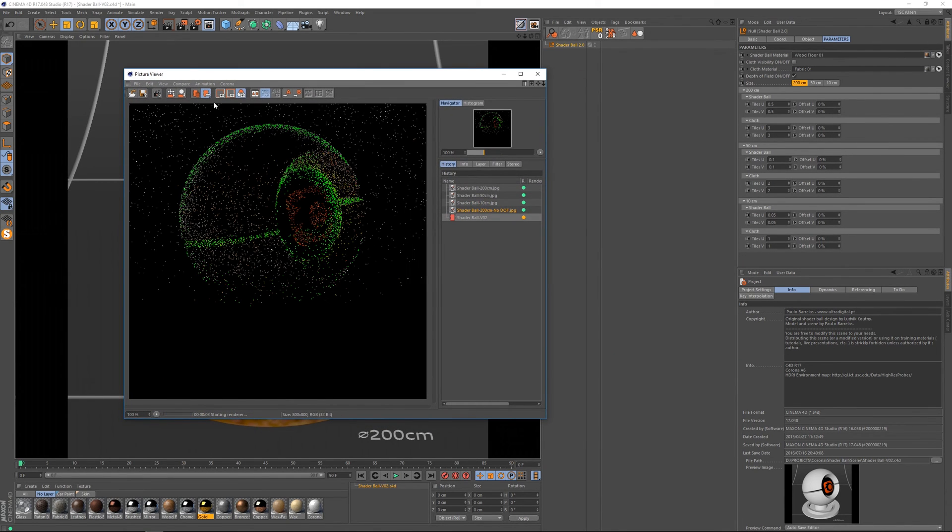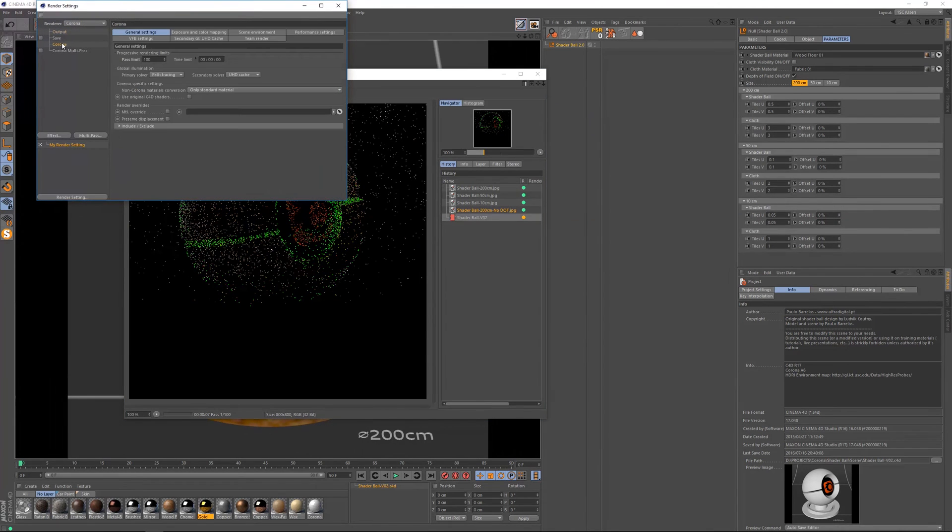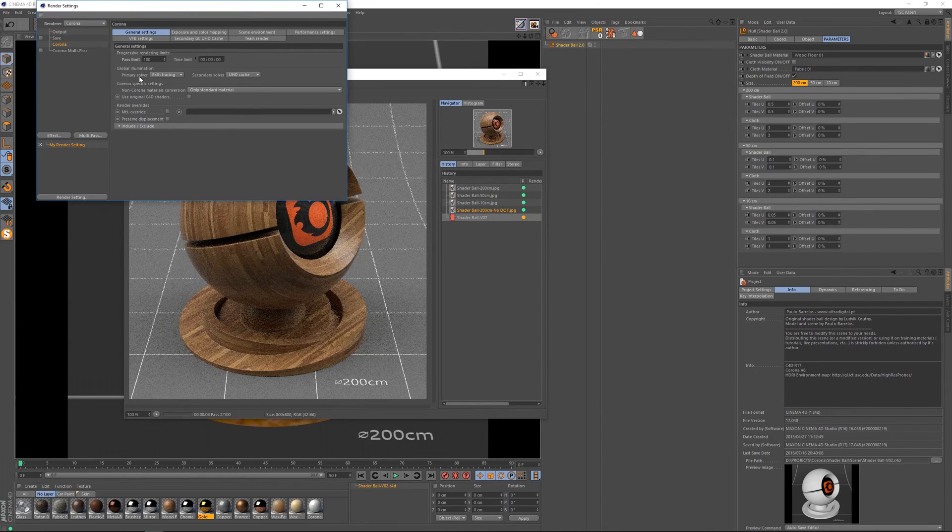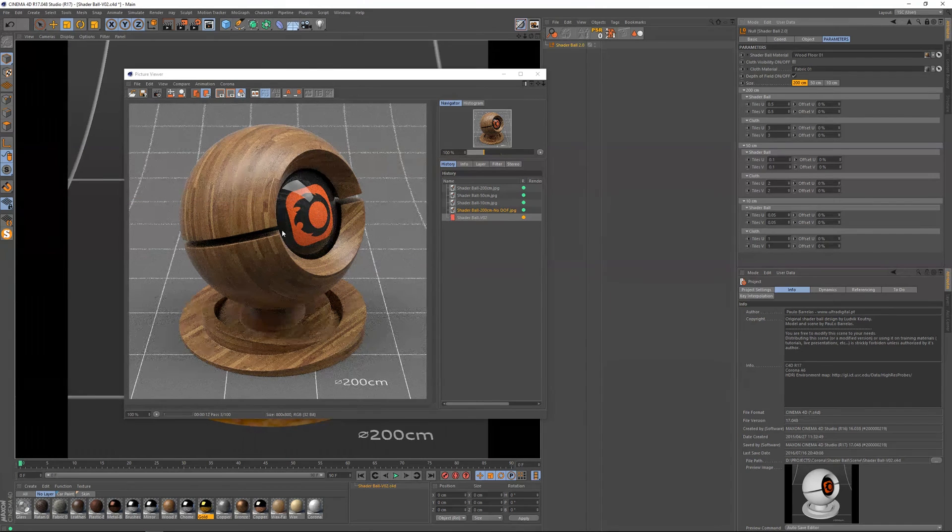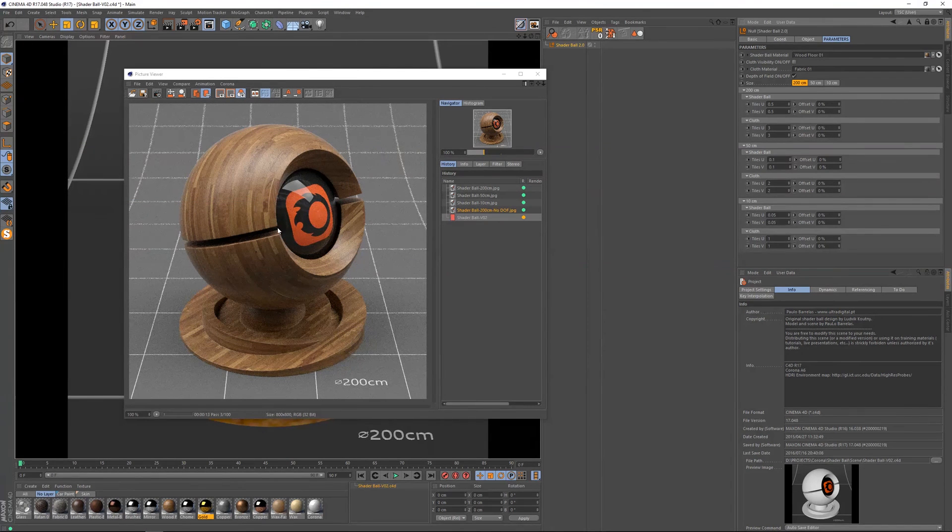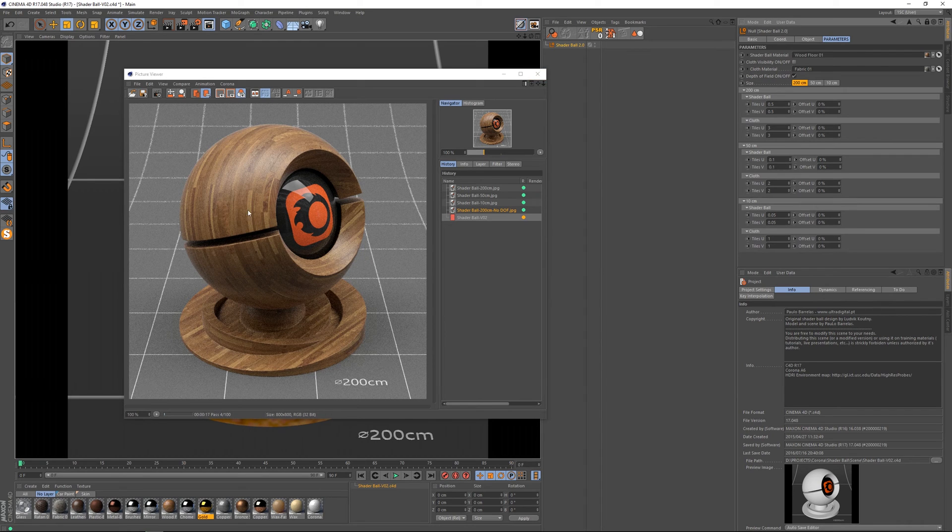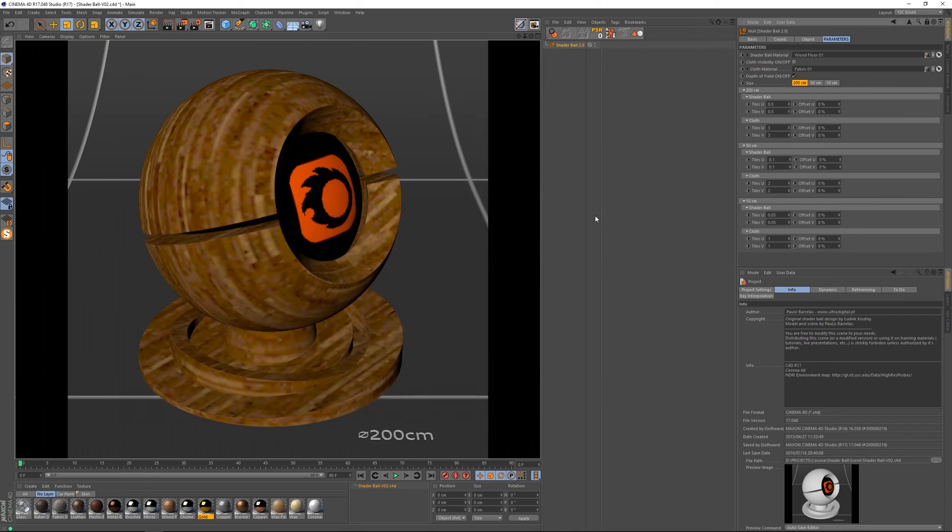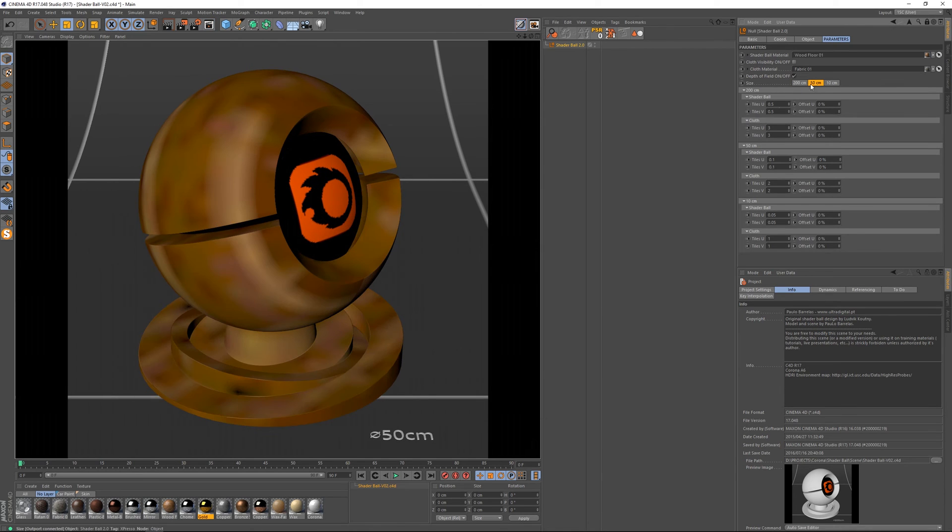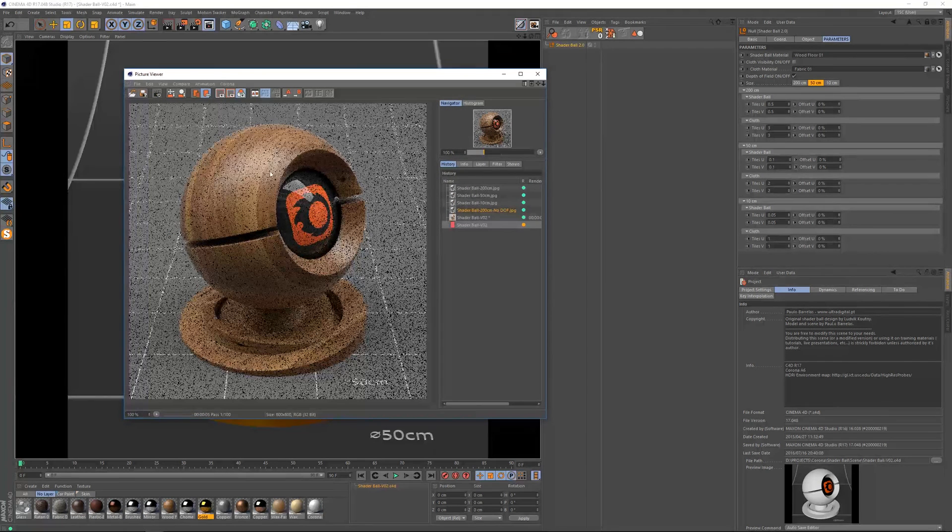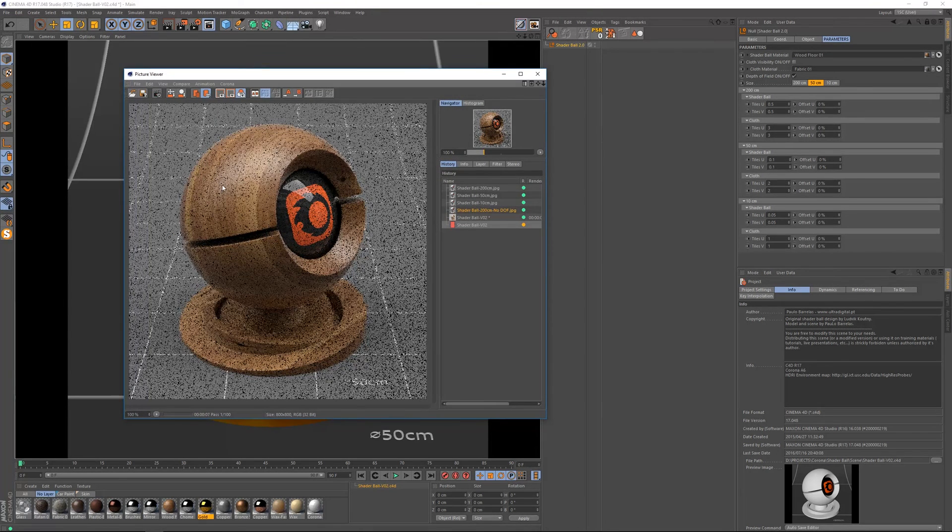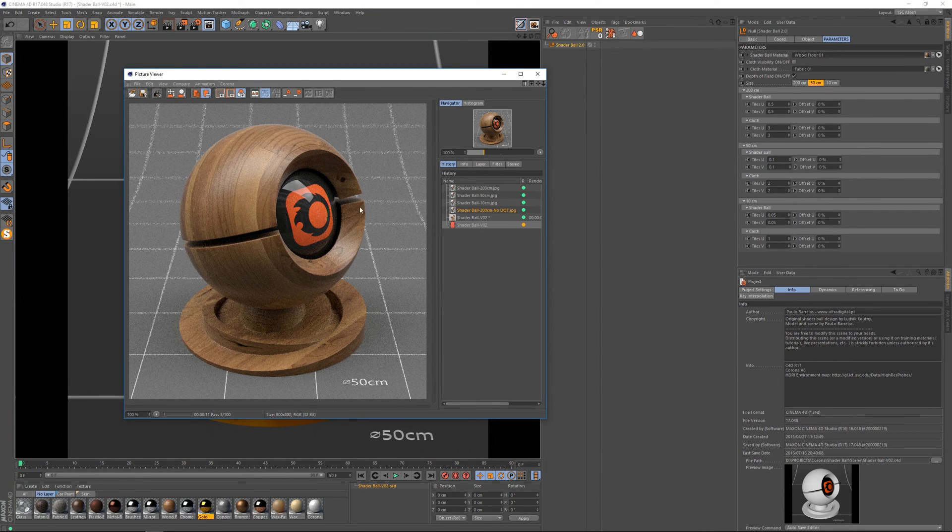I should mention that for these tests we are using the path tracer. So this way we can really get feedback a lot quicker. So this is what it's looking like with these parameters. So of course when using the mid-size we need to use different parameters for the Shaderball.